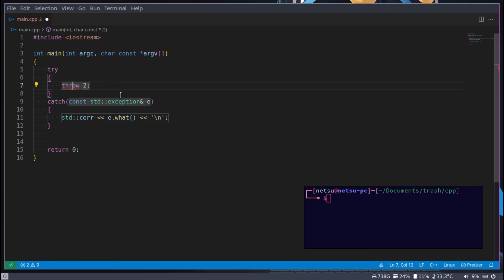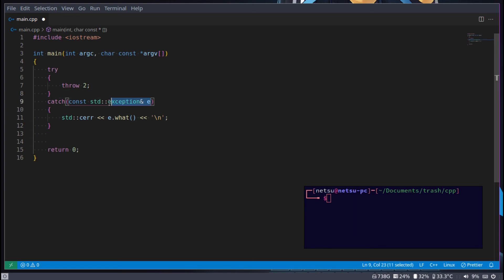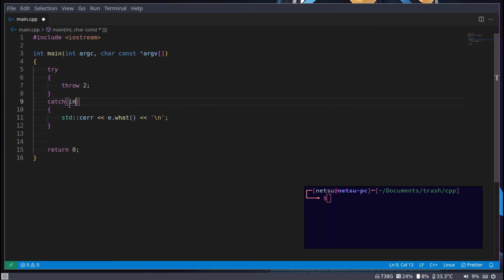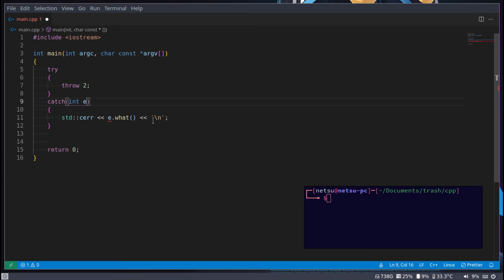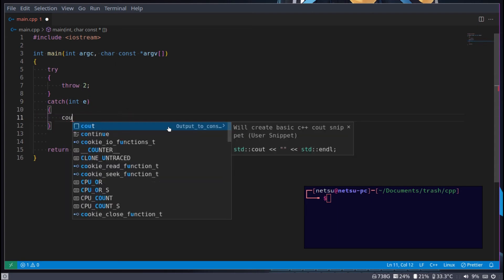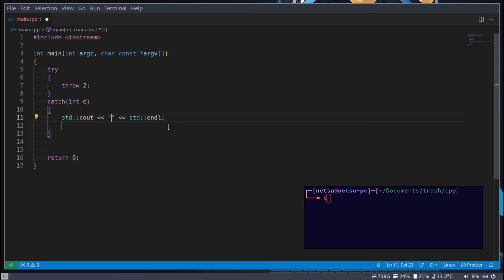I am just going to say throw 2. Now by throwing 2, we don't need to specifically say this exception right here. We can just say int e or err or error. I usually like saying err or e. And then here we can just say cout and e.